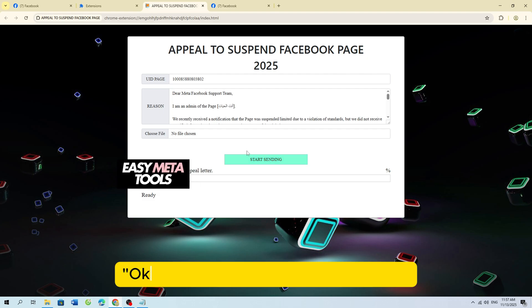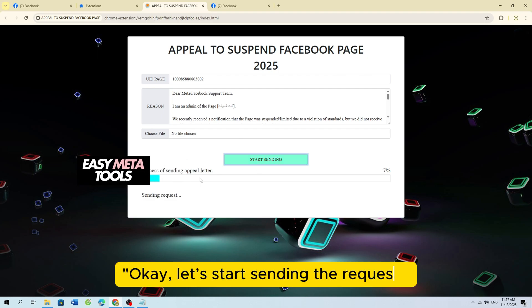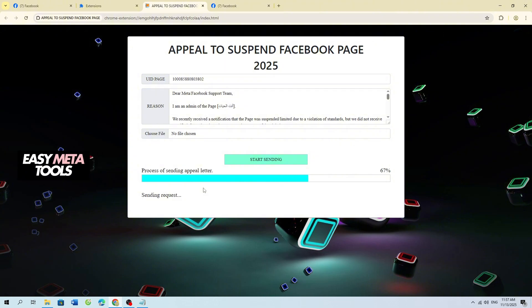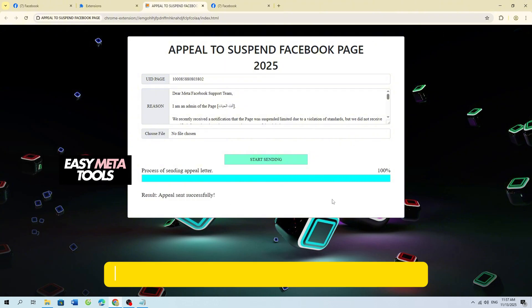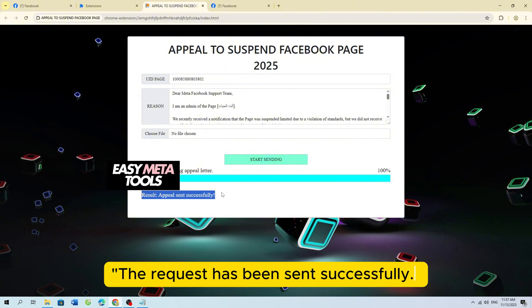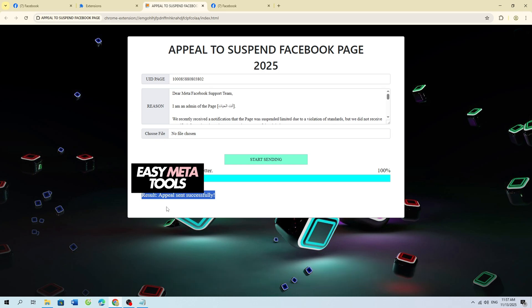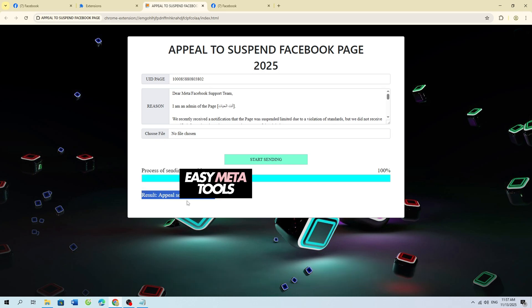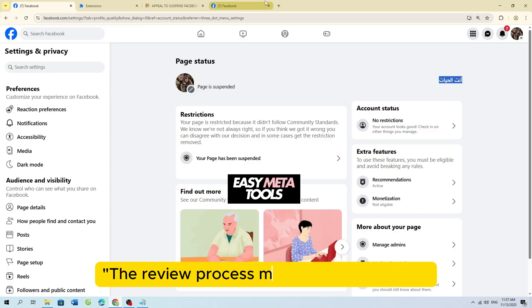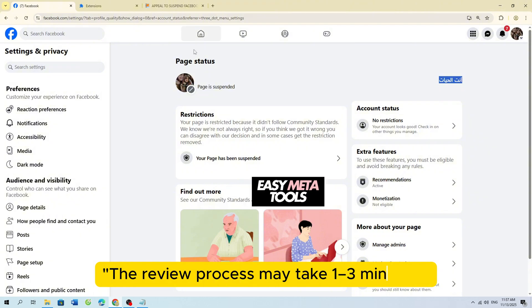OK, let's start sending the request. The request has been sent successfully. The review process may take 1 to 3 minutes.